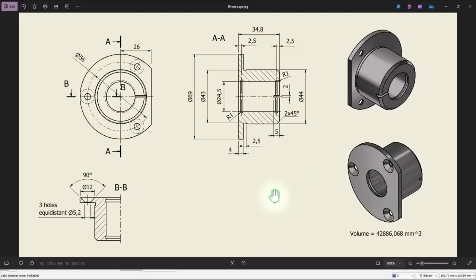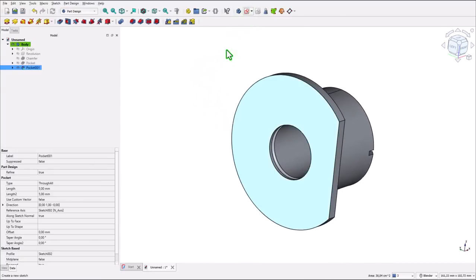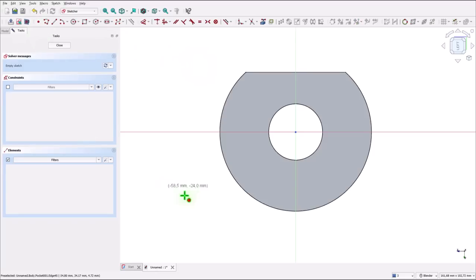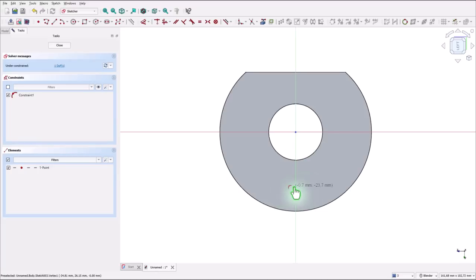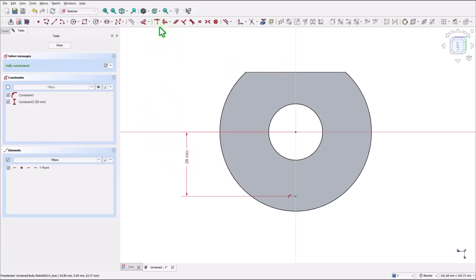Now the holes — countersink with dimensions 5.2, 12, 90 degrees. We start with this one and we multiply on three instances. We select this face, a new sketch with a point placed right here on this axis. The distance between these two is half of 56 — 56 divided by 2. Close.